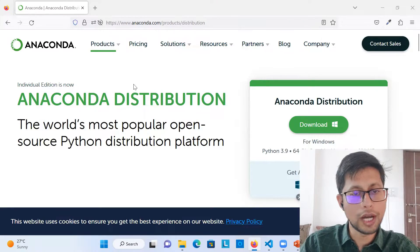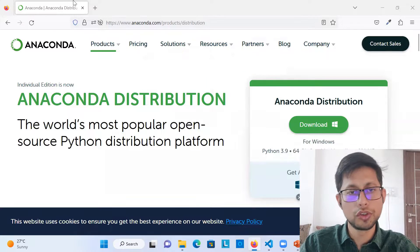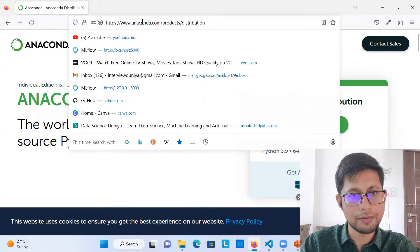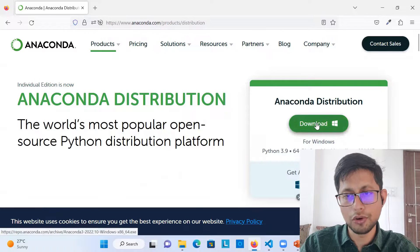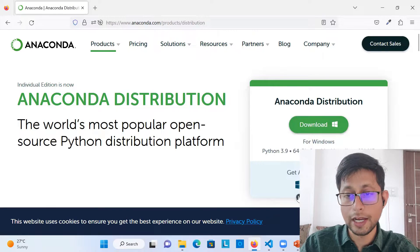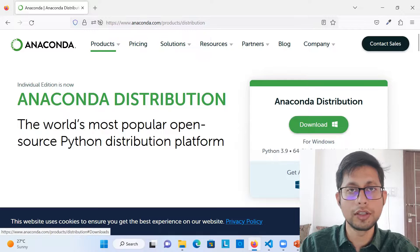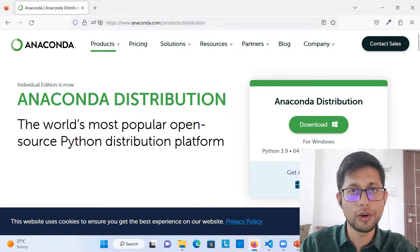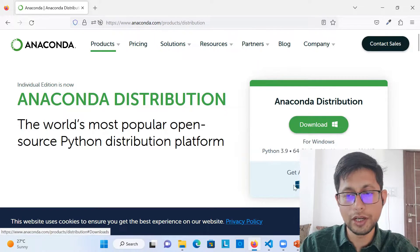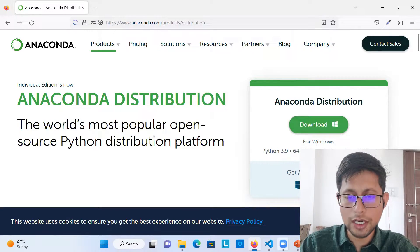Today we'll mostly talk about how to set up a conda environment. For that, you need to have Anaconda installed within your local system. Go to the Anaconda website and from there you can download Anaconda. Based on what operating system you are using, you can select one and download. I'm using Windows so I'll download this.